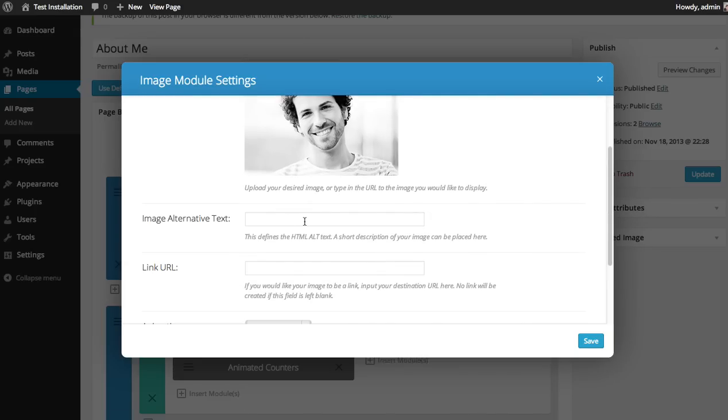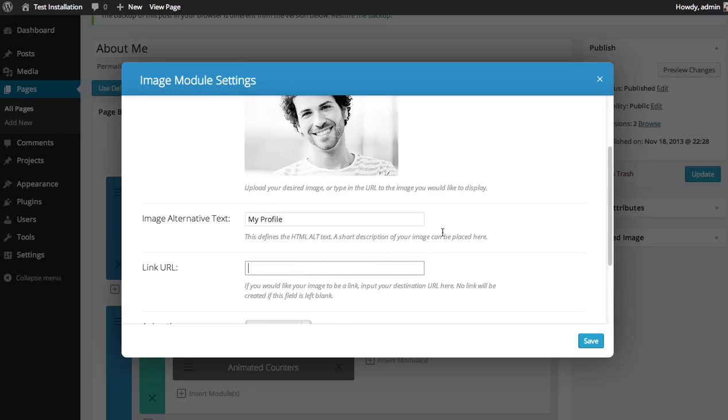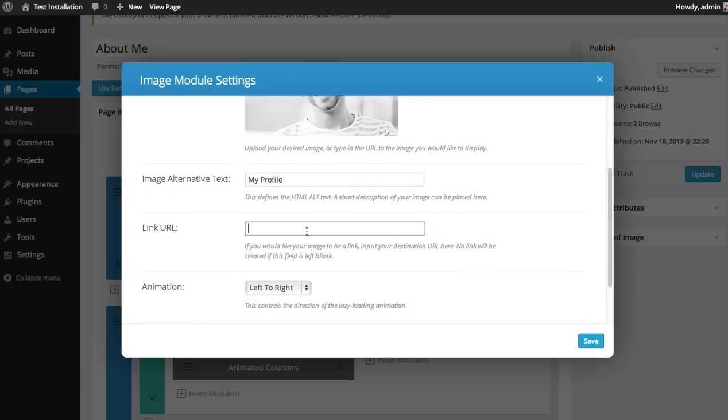You can choose your image alt text, which will appear for search engines or if the image doesn't load. I'm just going to type in My Profile. Under Link URL, if you'd like to make the image a link, you can input a destination URL, or you can just leave it blank if you don't want it to link.